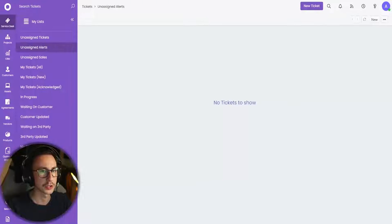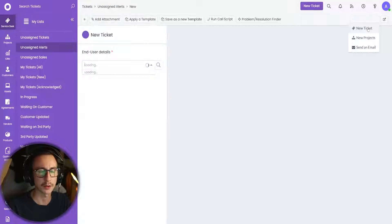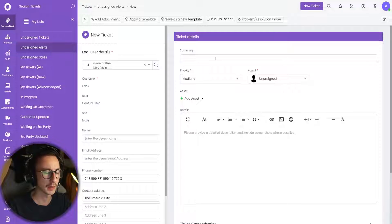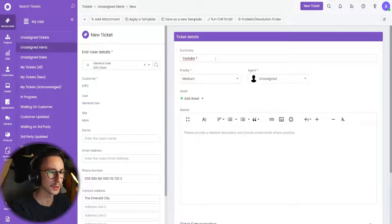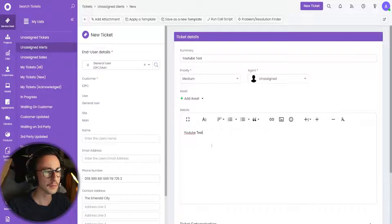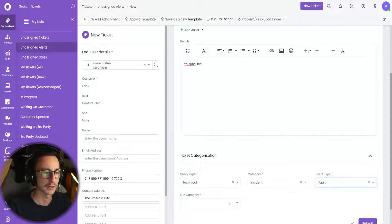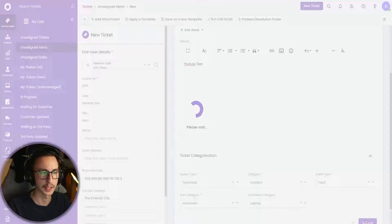I'm going to zoom in a little bit more so you can see it. I'm going to make a new ticket — I'm just going to pick somebody. I'm going to call this 'YouTube test'. I'm then going to categorize it, so this is a technical incident. There is a fault with a piece of hardware and it's a laptop, and then submit it.